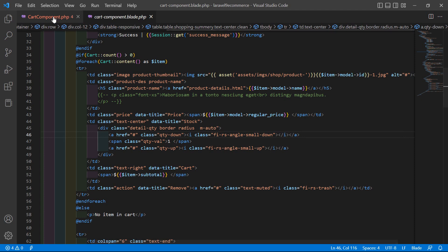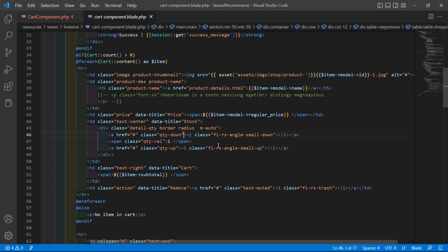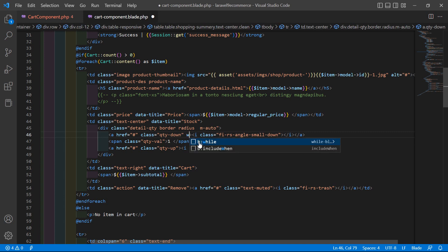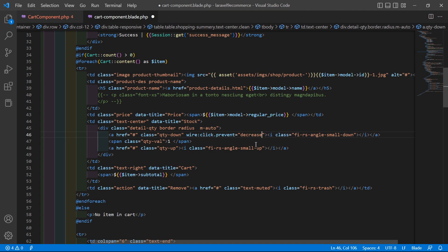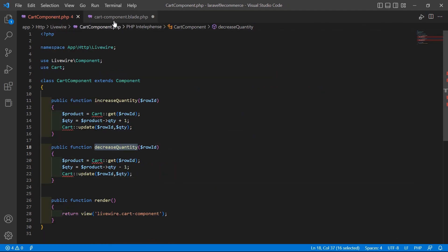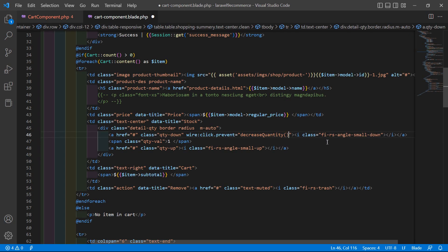Now let's call the functions. On the down arrow anchor tag, add wire:click.prevent and call the decreaseQuantity function. Inside the function call, pass the row ID using double curly brackets: {{ $item->rowId }}.